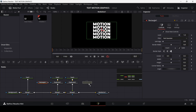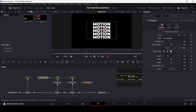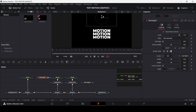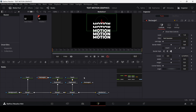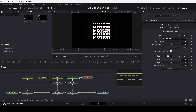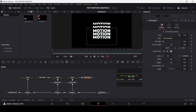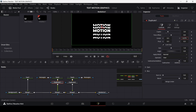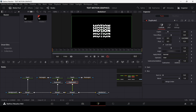Now we need to add a rectangle mask for both of these. For the first Duplicate, add the mask to Text 2 and move it into position. Do the same for Text 3 — this one in the downward direction. Change the Y to around 0.56 and the other to around 0.43 or 0.44.